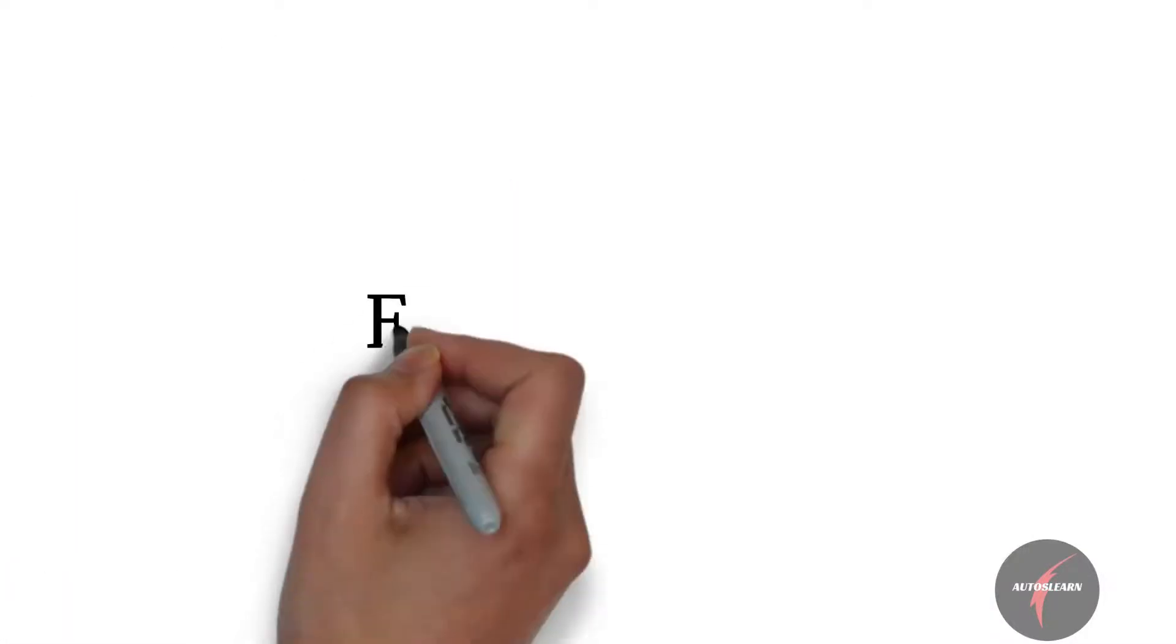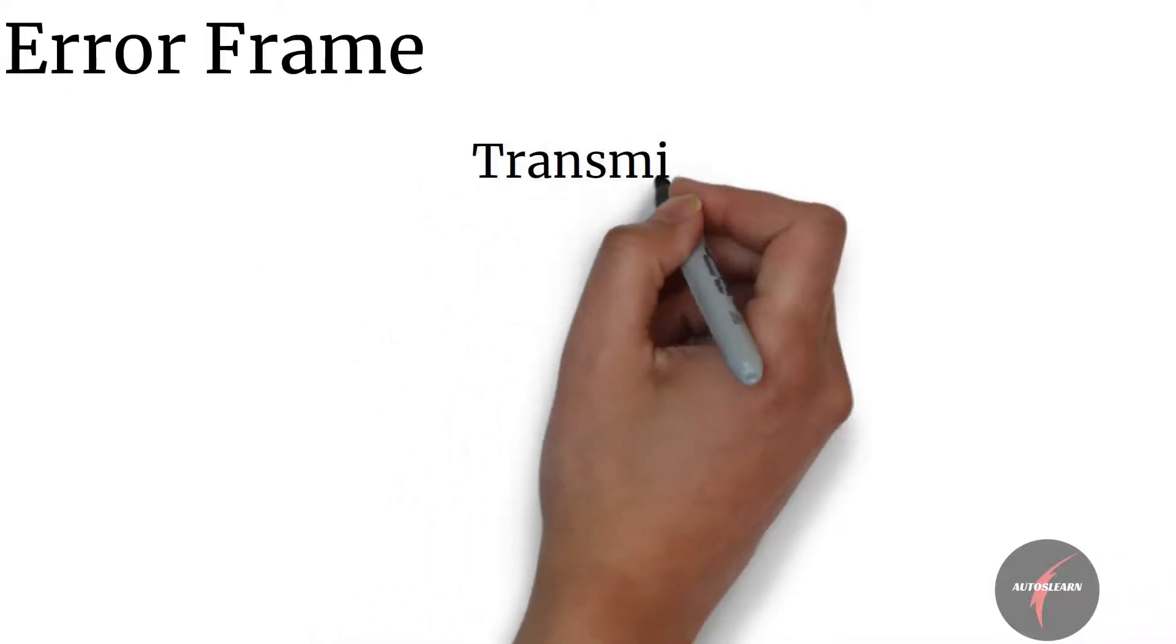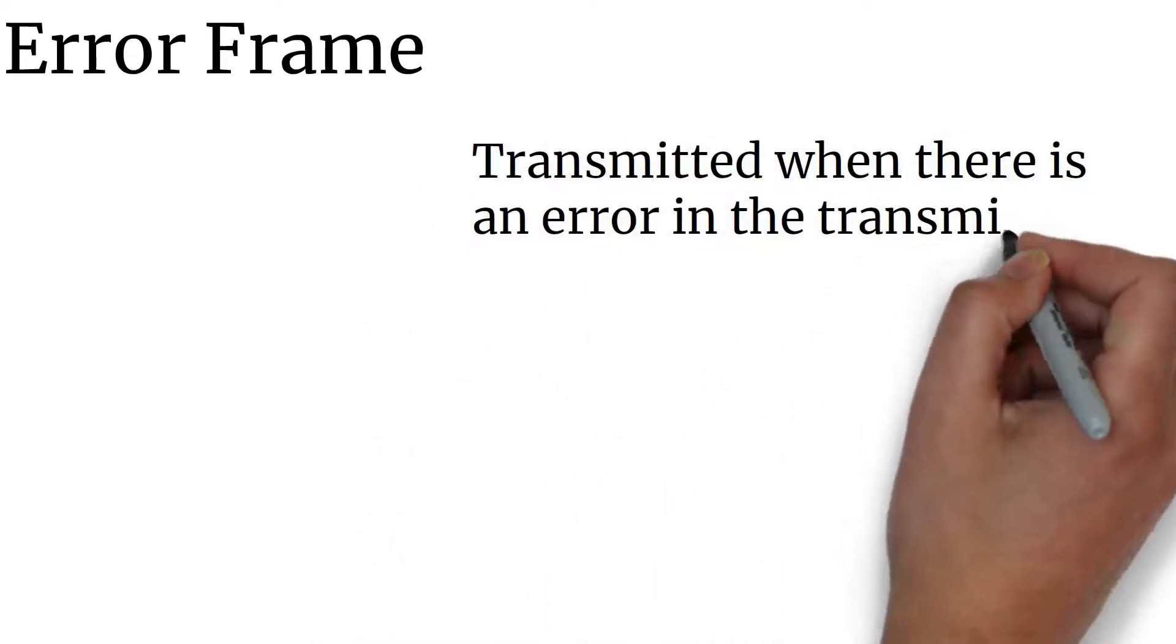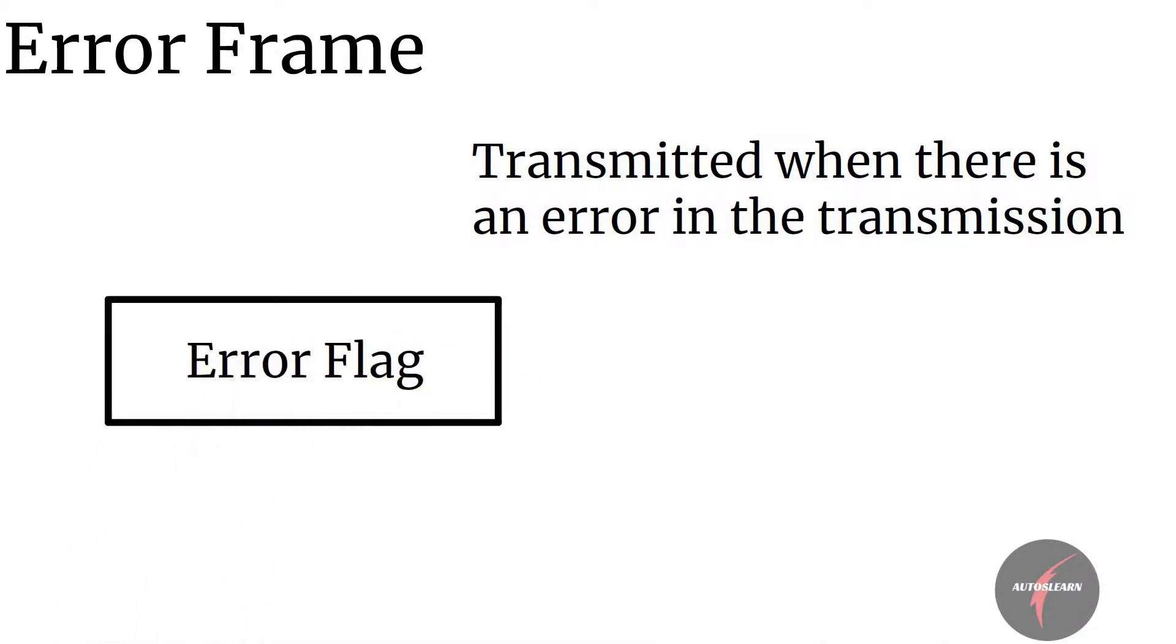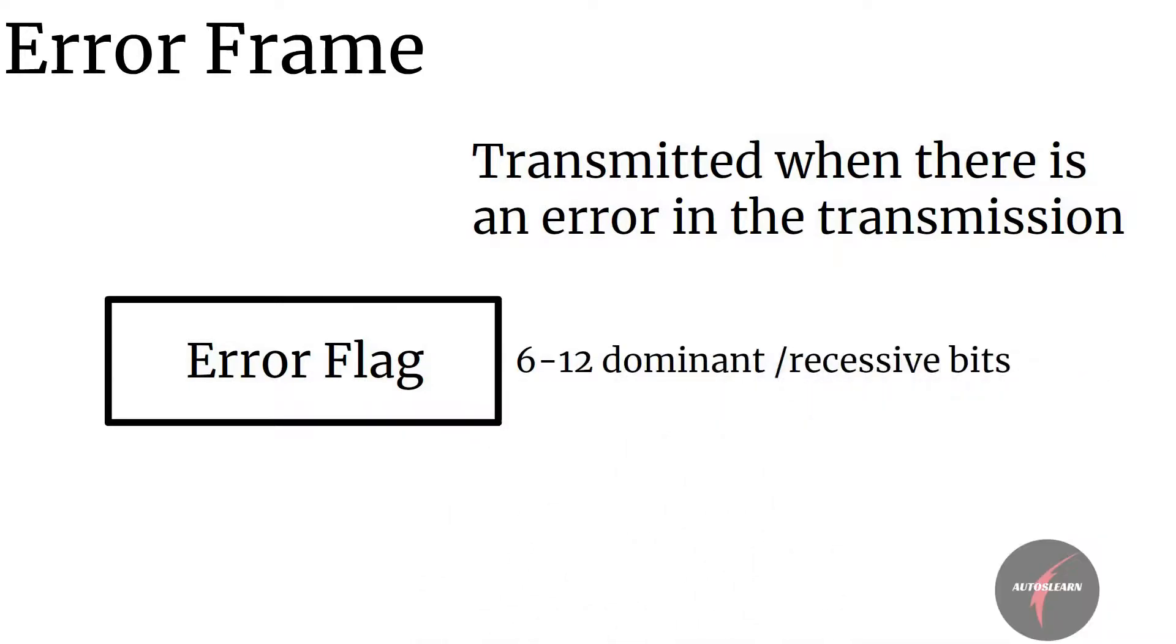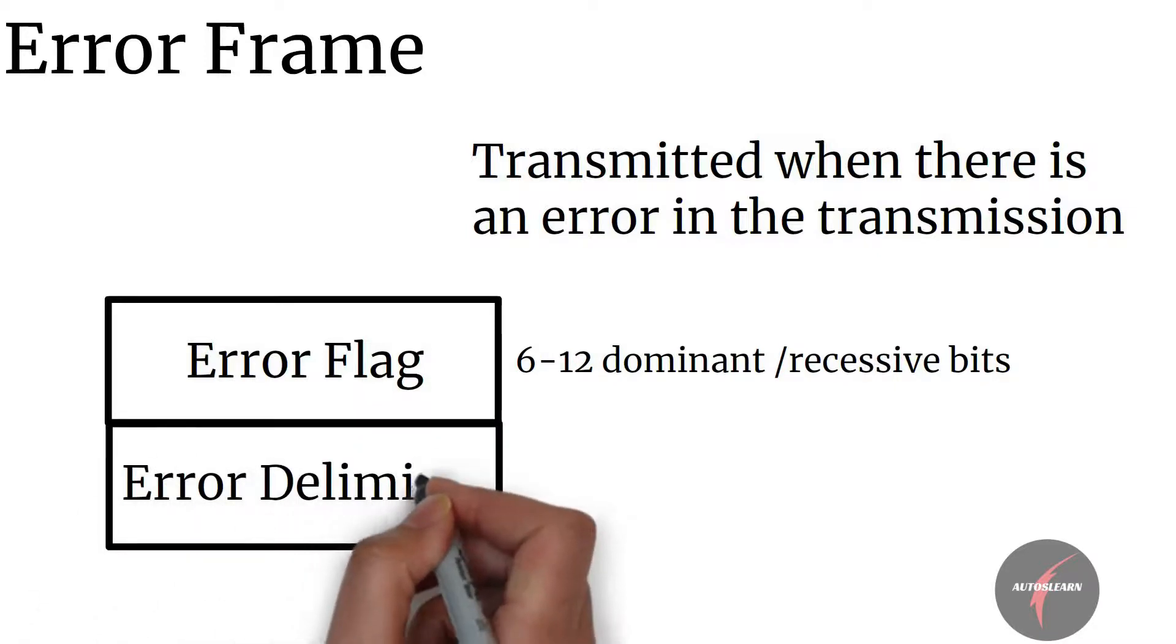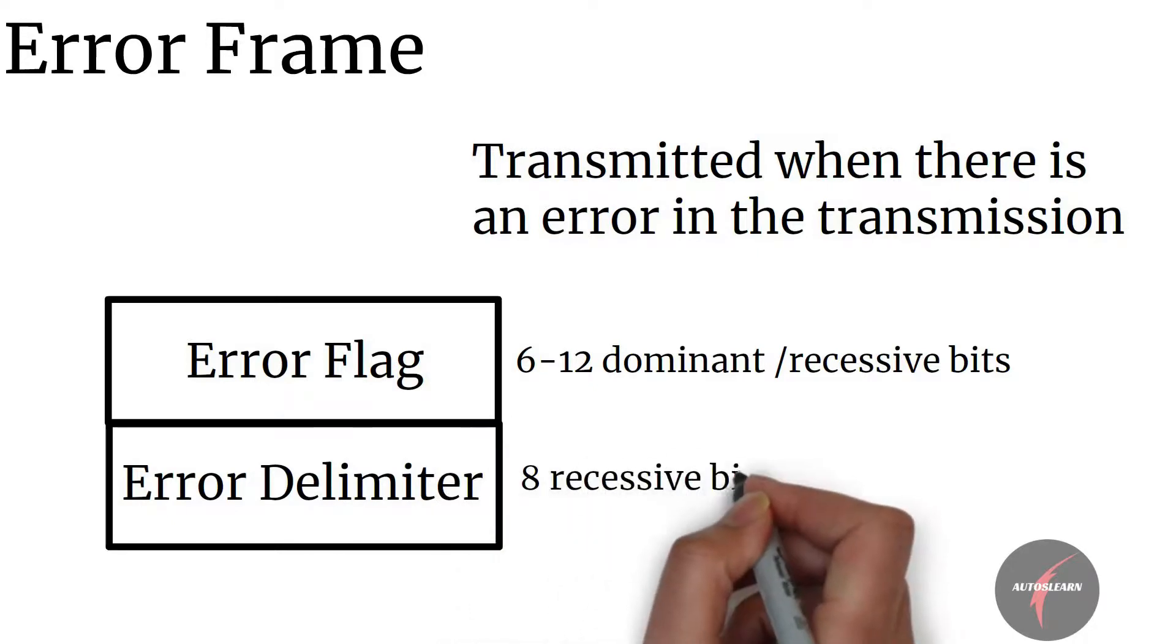Error frame is a special frame which is transmitted whenever there is an error in the transmission. The frame consists of first field which is superposition of error flags which is 6 to 12 dominant or recessive bits contributed from different ECUs, followed by second field which is the error delimiter consisting of 8 recessive bits.